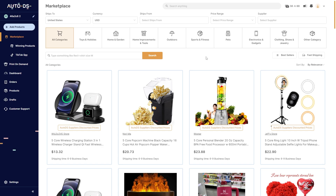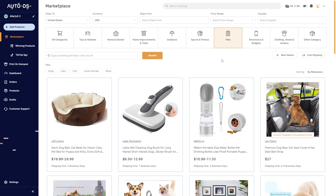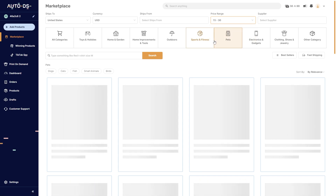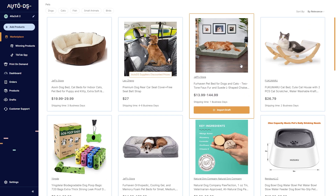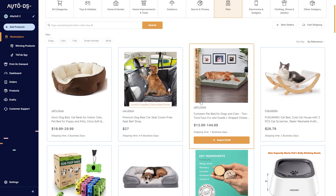The first way to find products on AutoDS is using the marketplace. As you can see here, we can see current bestsellers that are doing well in other people's stores, and we can also filter it down to exactly what we need. So let's say we had a store that only sells pet products and we wanted to sell a product within the $15 to $30 range — we can simply choose these filters.